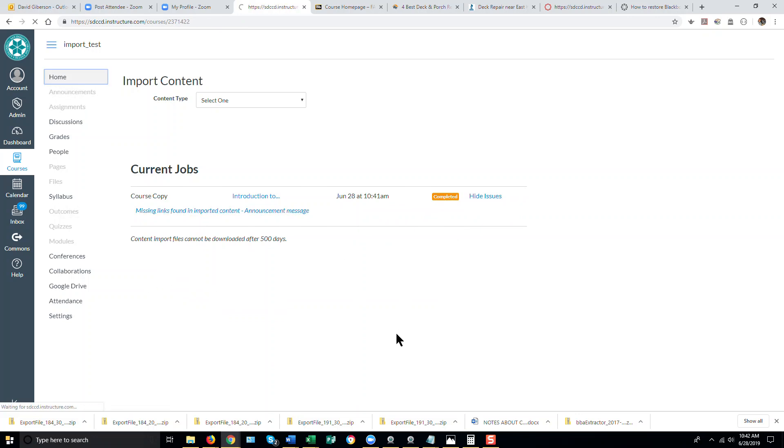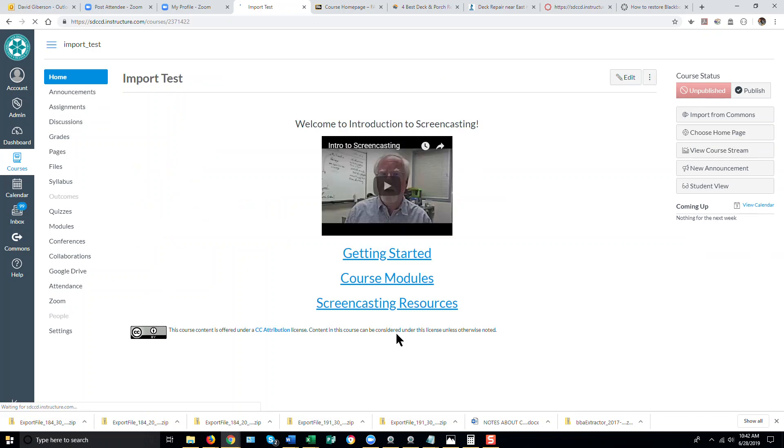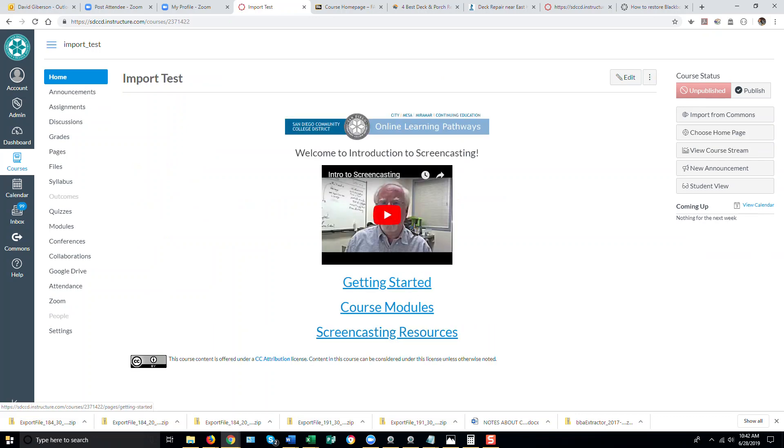And our destination course here now contains the content from the source course that we just copied.